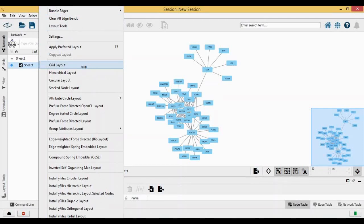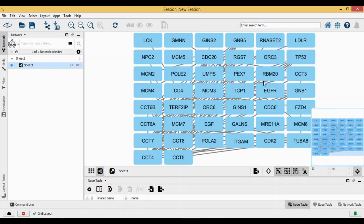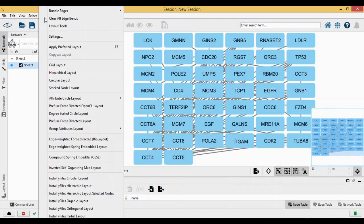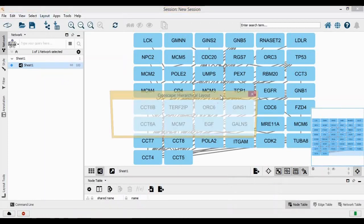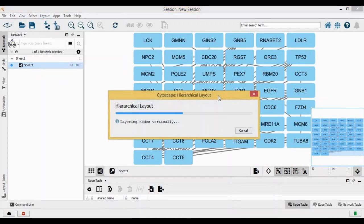You can see the layout has been changed into grids. If I change it into hierarchical layout, it's going to give me the hierarchical representation of this same network.